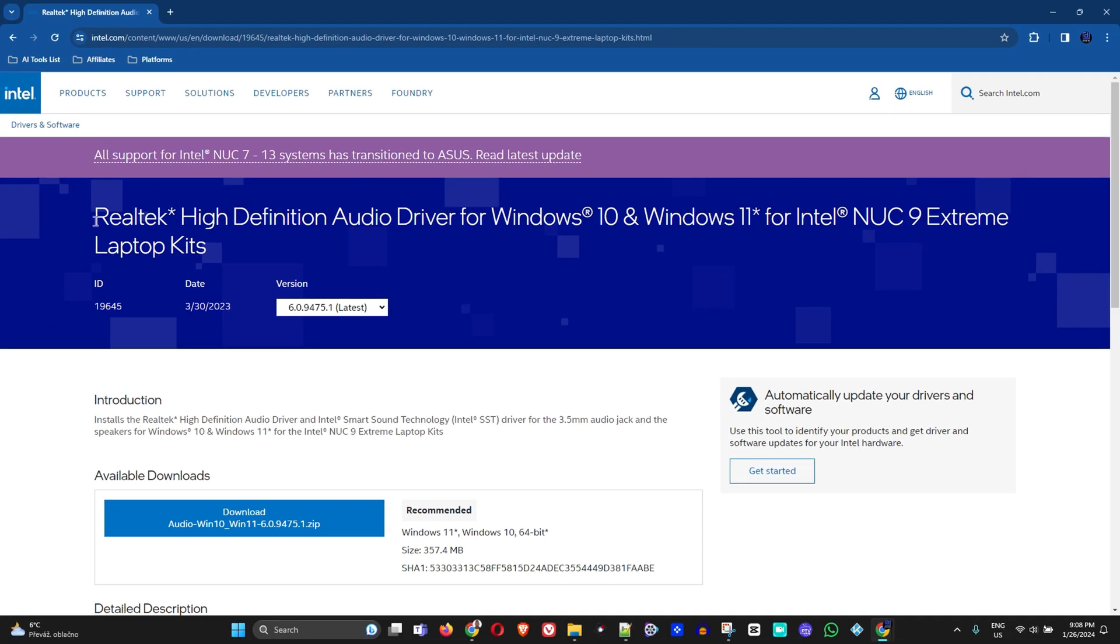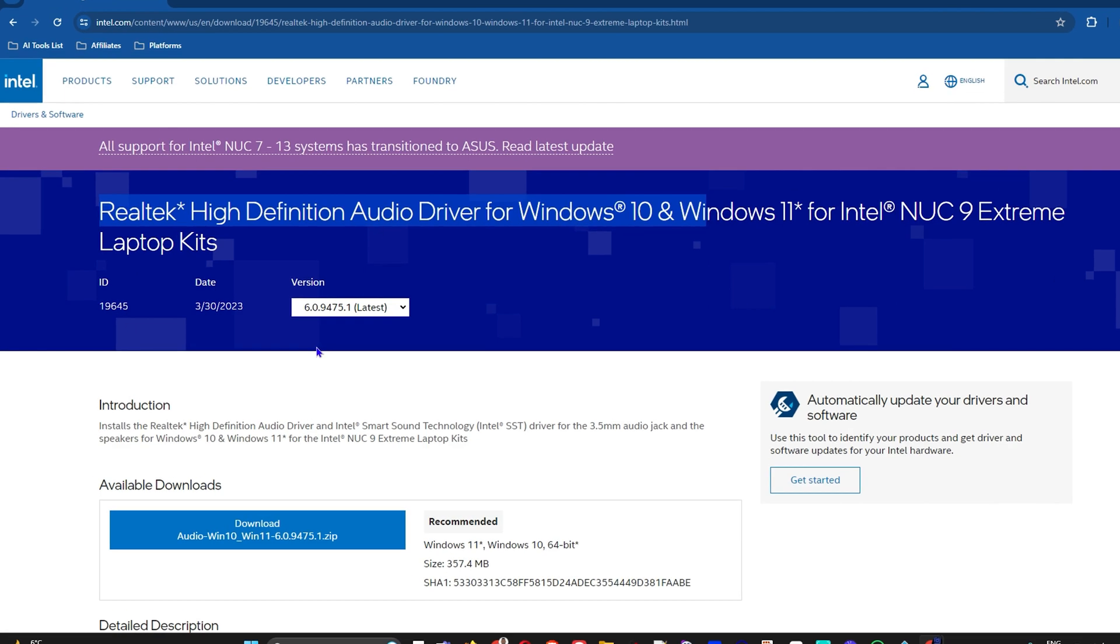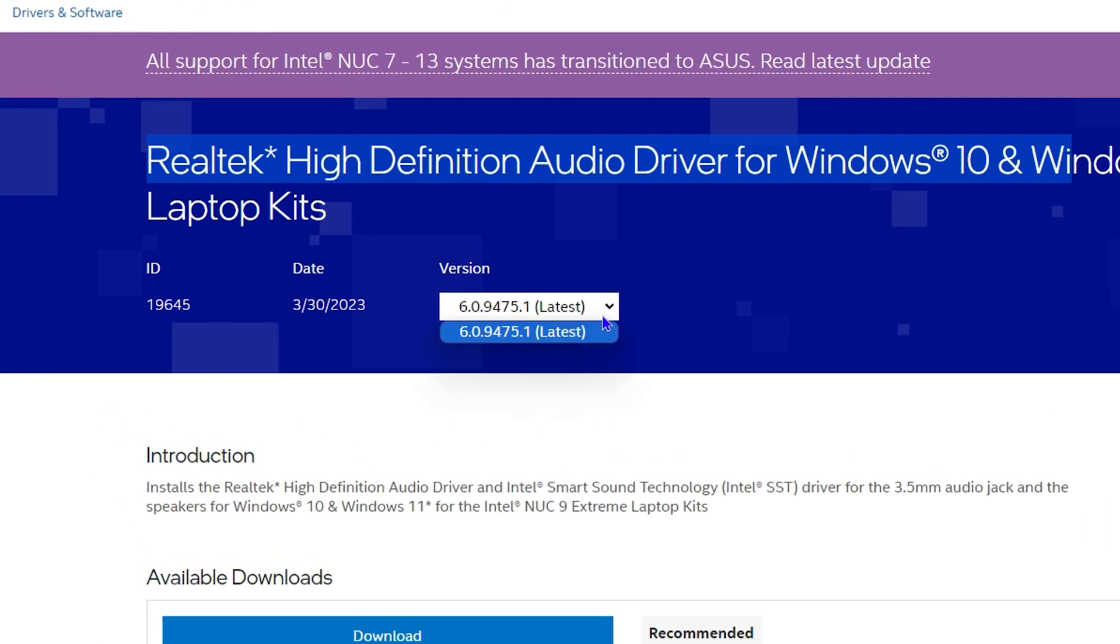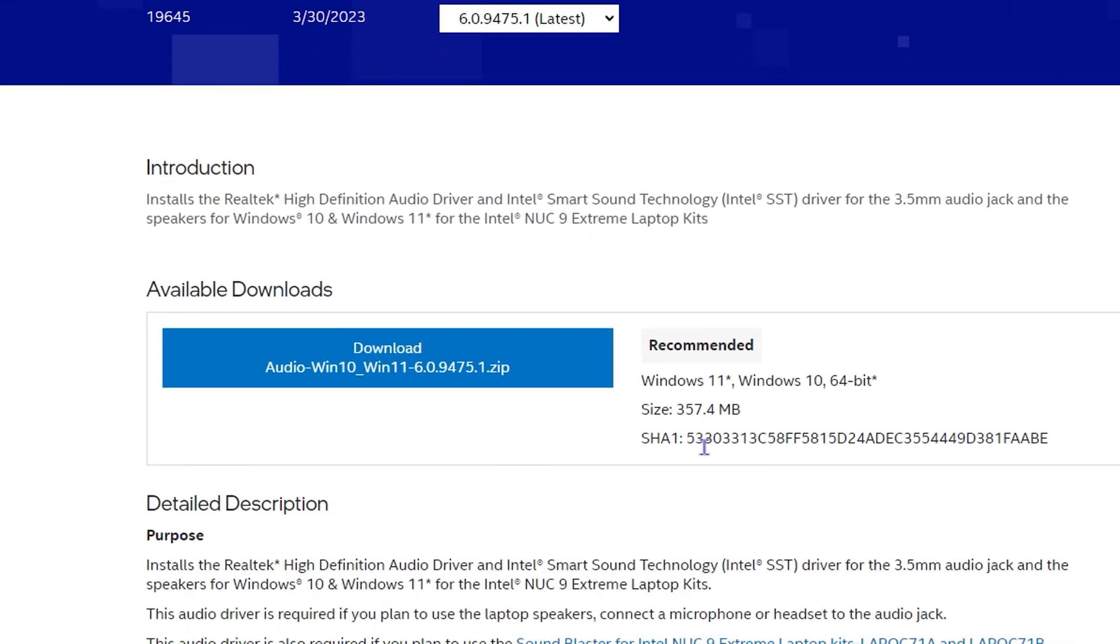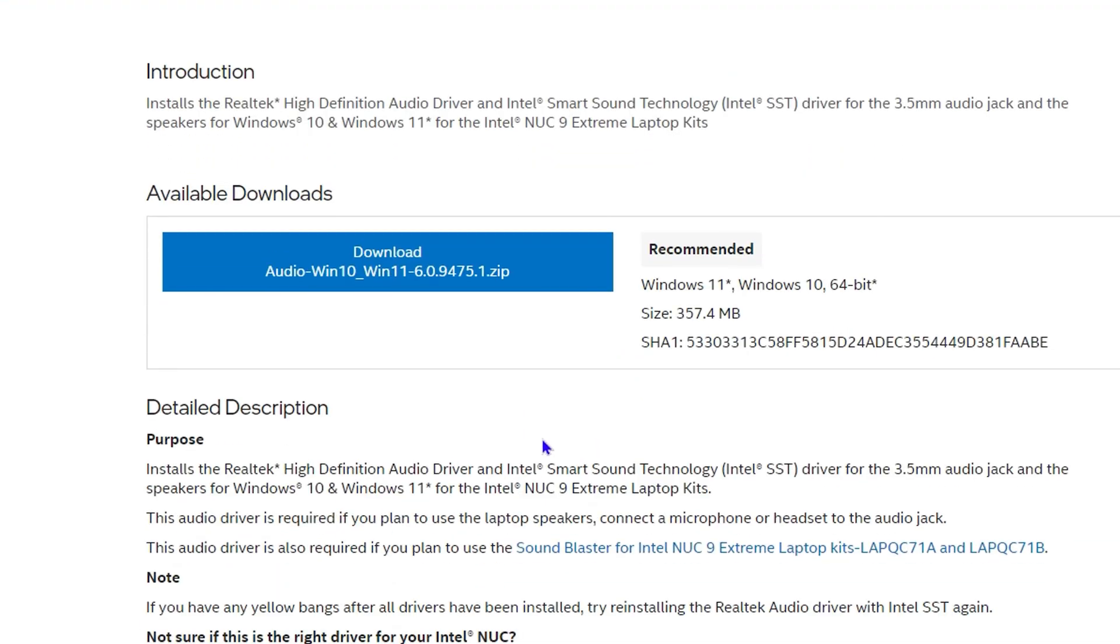Where you will find the latest version of Realtek Audio Driver. It says Windows 10, but you can also see here where it says Windows 11 as well. You can see the latest version available, and all you have to do is go ahead and hit the download button.